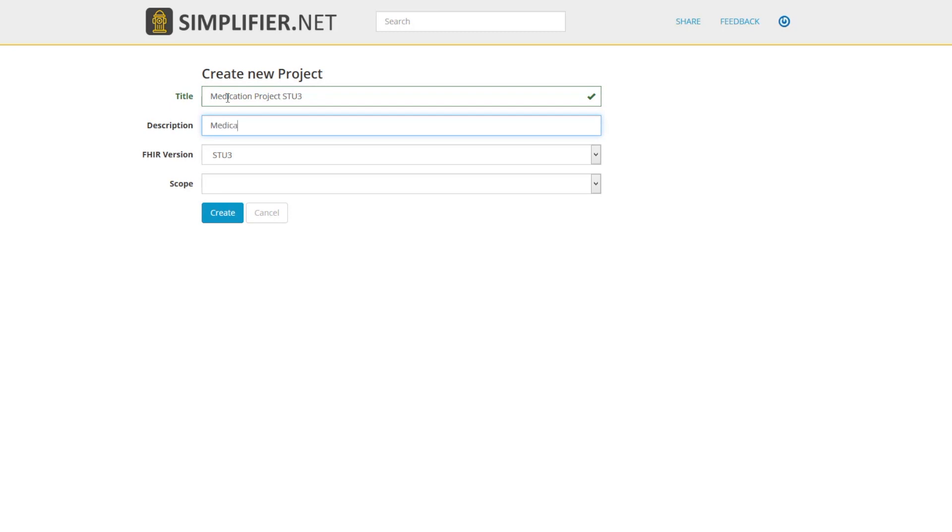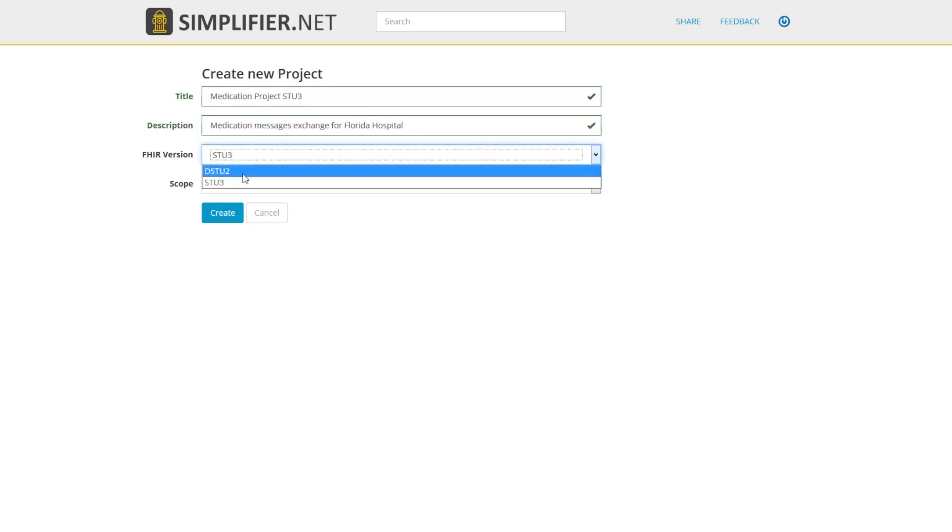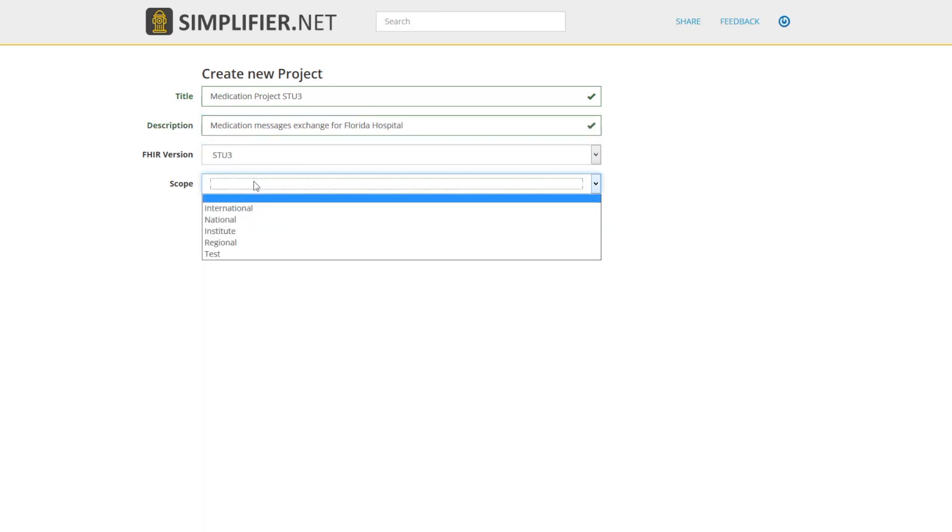For FHIR versioning, this tells Simplifier what type of resources you will be uploading into your project. The resources that you are uploading in your project should reflect this versioning.